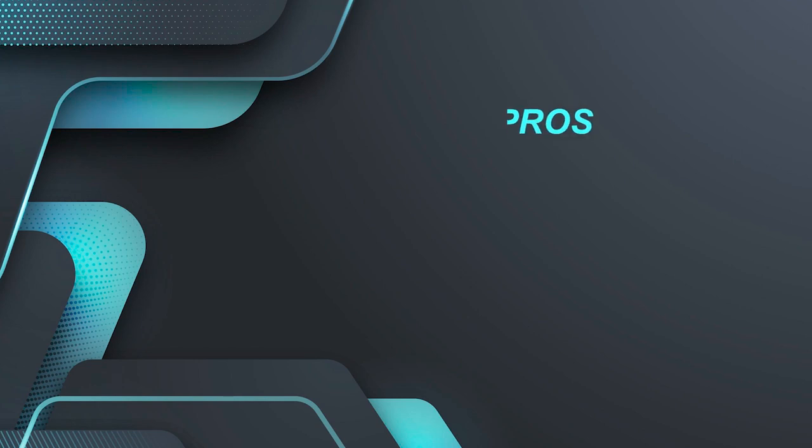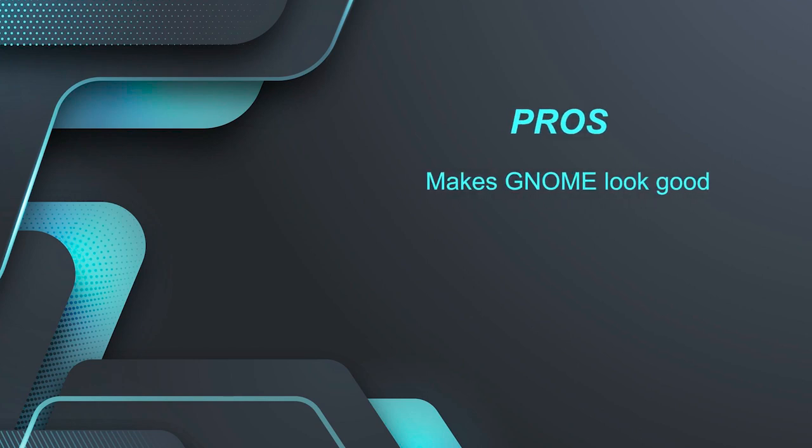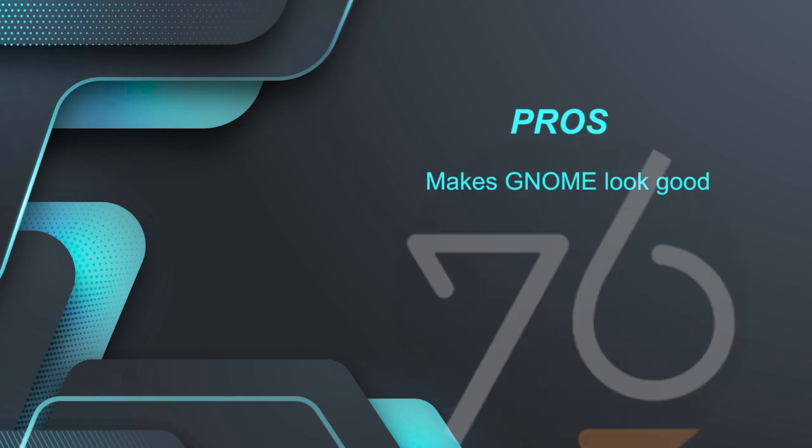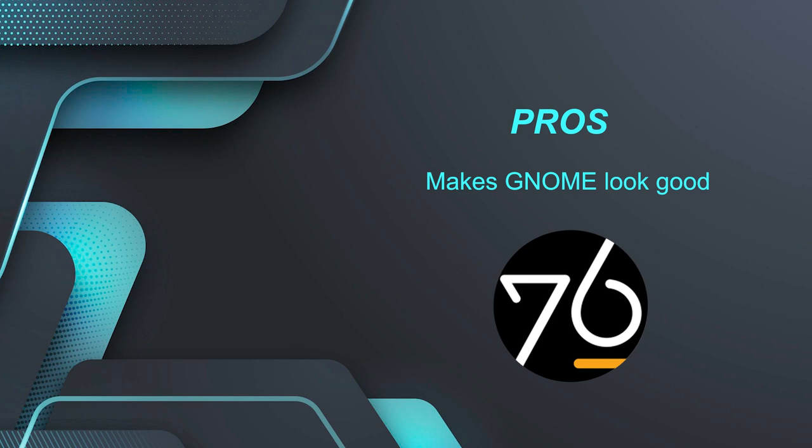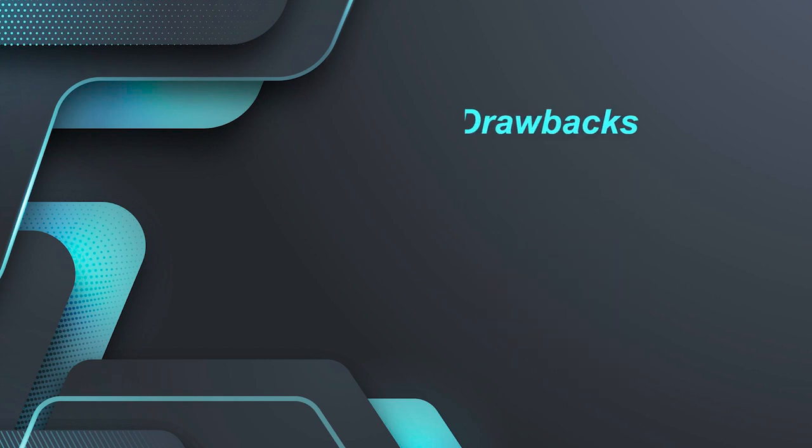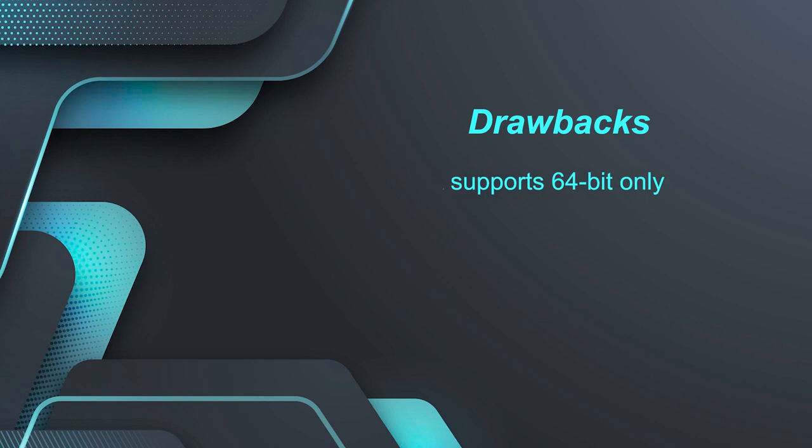Now if we talk about the pros, then PopOS makes GNOME look good and System76 is a hardware company. It configures machines to ship with Linux pre-installed. This means its entire business model centers around delivering a quality desktop Linux experience.